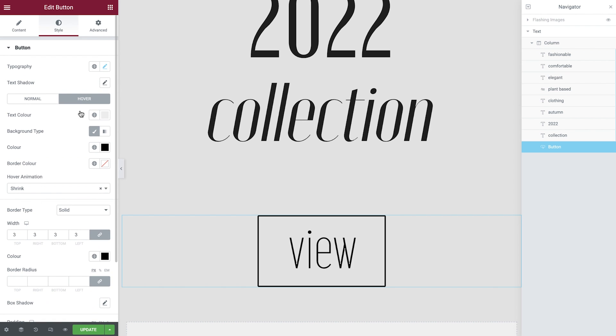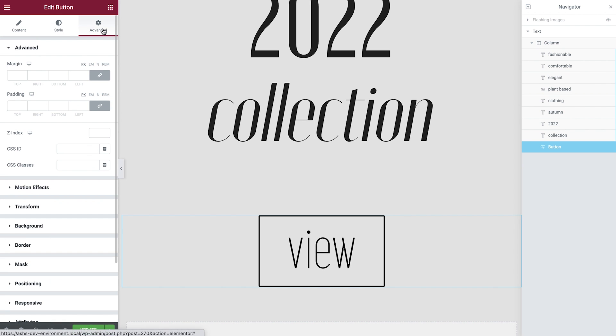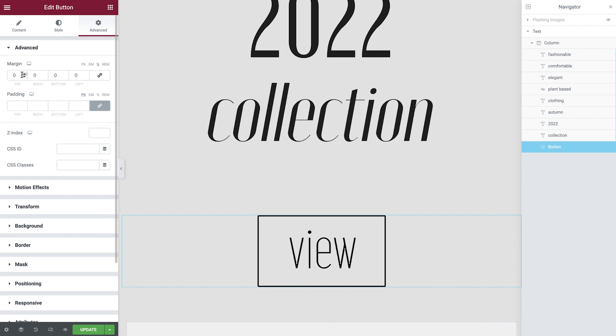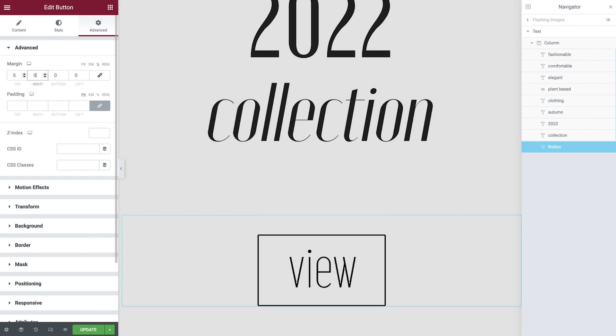Then in the advanced tab, adjust the padding and set the Z index to 1 to match the headings.